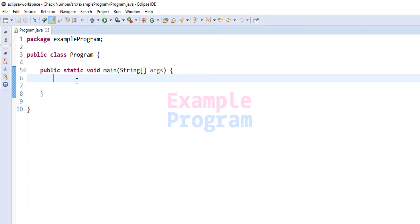Welcome to Example Program. In this video we will see how we can write a Java program to check whether the number entered by the user is a positive number, a negative number, or zero.